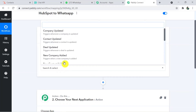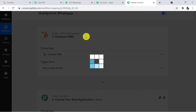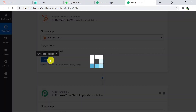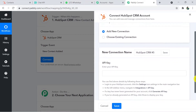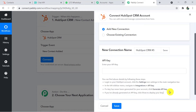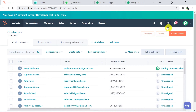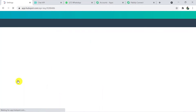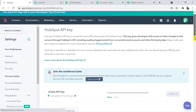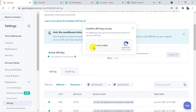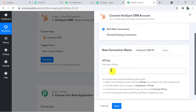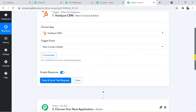Here you have to choose a trigger event, which is 'New Contact Added'. Now we have to connect our HubSpot with Pabbly. Click on the Connect button and here you have to mention the API key. Going back to the HubSpot account, click on Settings, scroll down, go to Integrations, and click on API Key. The API key will be visible here. Copy it, go back to Pabbly Connect, paste it, and click Save. We have successfully connected Pabbly with HubSpot.